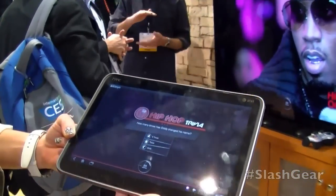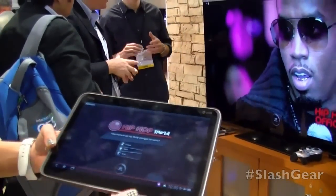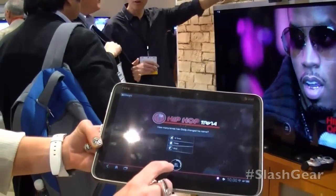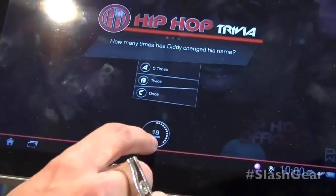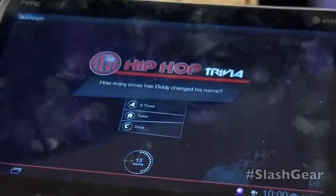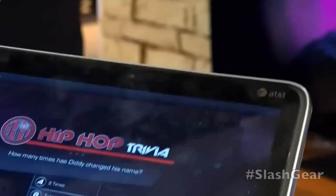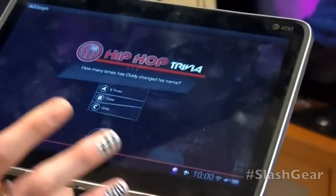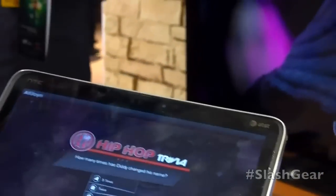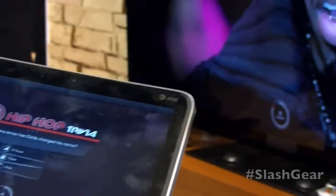The tablet is vibrating in my hands every time there's a question. Notice that timer — it is completely aligned with the timer on the TV. There's almost no latency, and the reason that's happening is because the communication between this tablet and that TV is all using AllJoin.